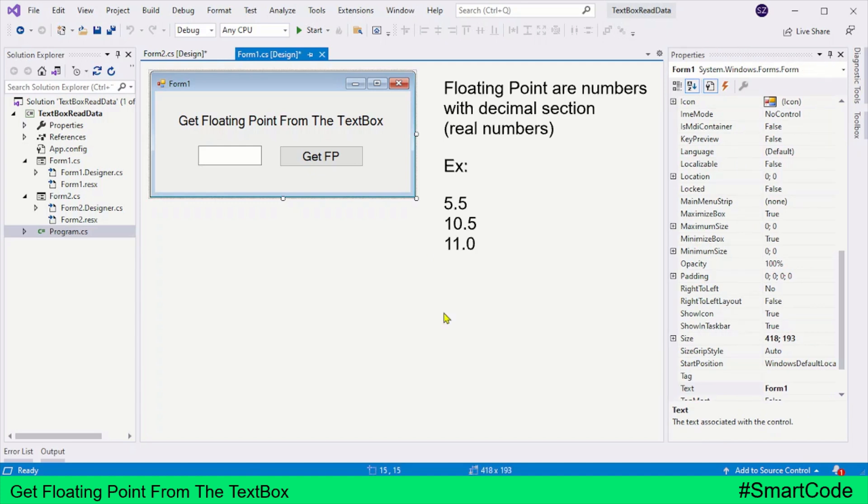Floating point numbers are numbers with decimal sections like 5.5, 10.5, and 11.0. So if a number has a decimal, it's a floating point number. Got it? In order to work with these numbers in programming like in C#, we create variables of the same type and assign values to them.